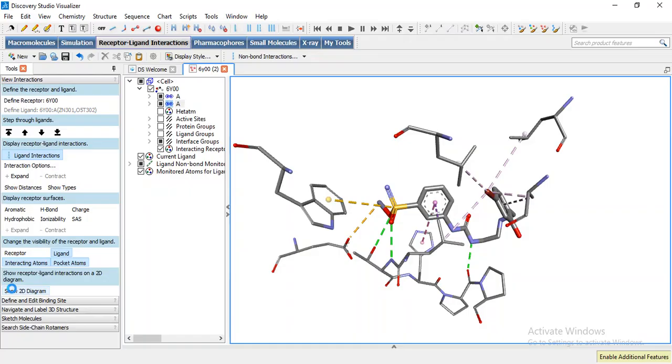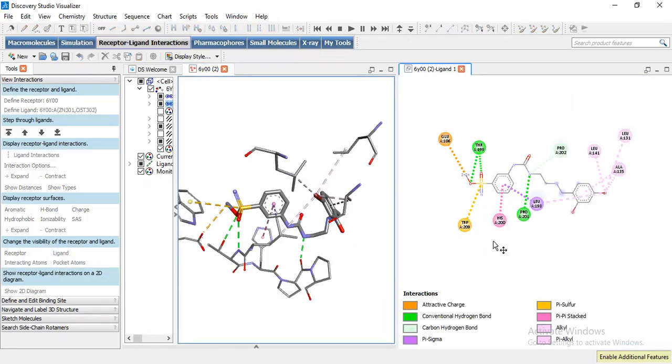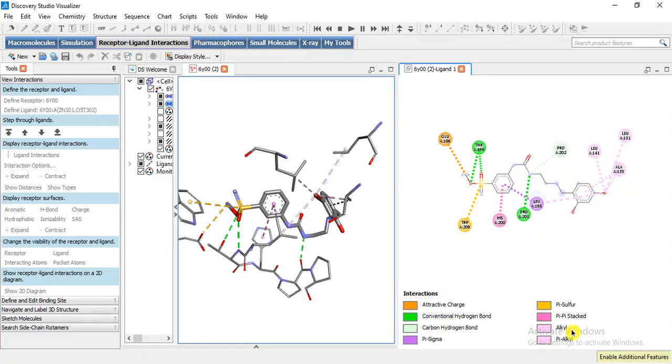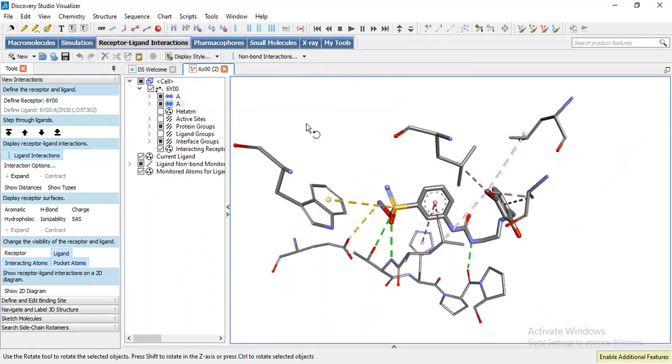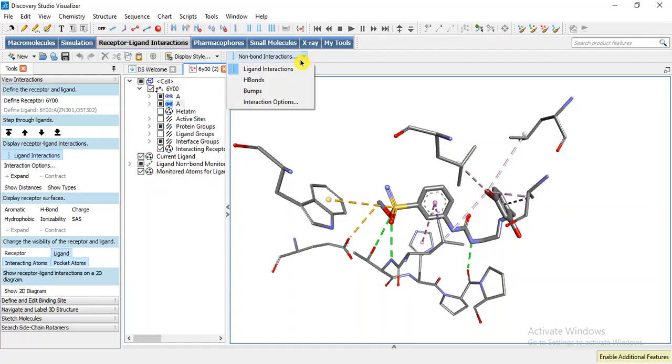It represents attractive charges, metal interaction, conventional hydrogen bonds in green, and then pi sigma, pi pi stacking and pi sulfur in yellow. These are the interactions but we are only interested in metal interaction and hydrogen bonding. So we will select interaction options.